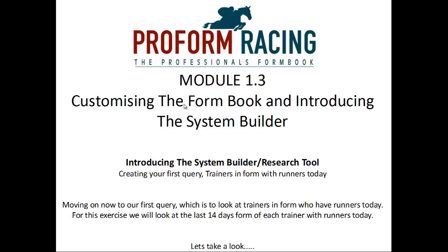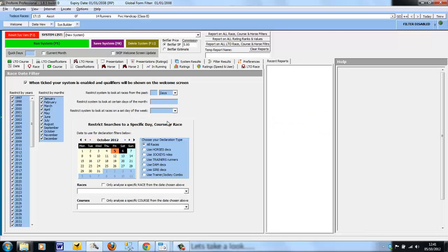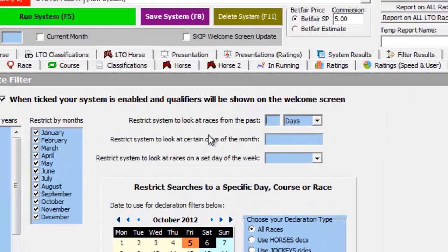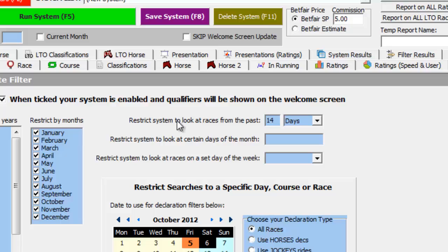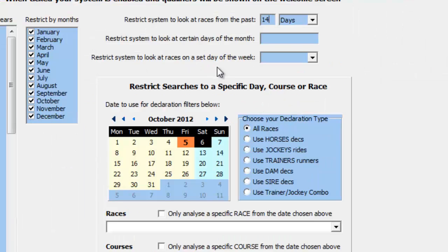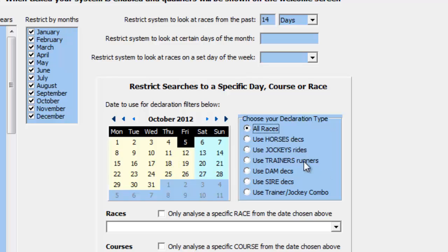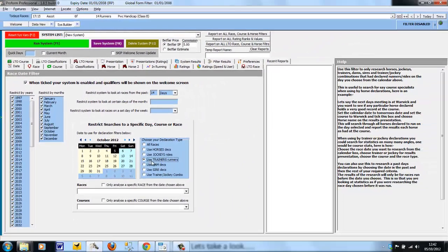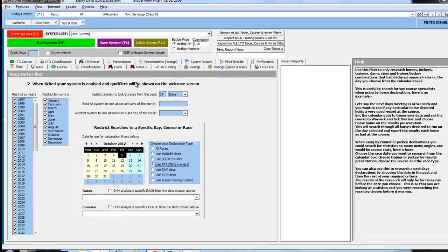Creating your first query: trainers in form with runners today. We'll look at trainers who have runners today who are in form in the last 14 days. So we're back in the System Builder, and we want to look at trainers' records over the last 14 days. In the Date Criteria tab, we enter 14 in the restrict the system to look at races from the past number of days. We only want to look at trainers who have runners today, so we choose today's date from the calendar. And we want to look at the trainers' runners on this day, so we choose use trainers' runners.